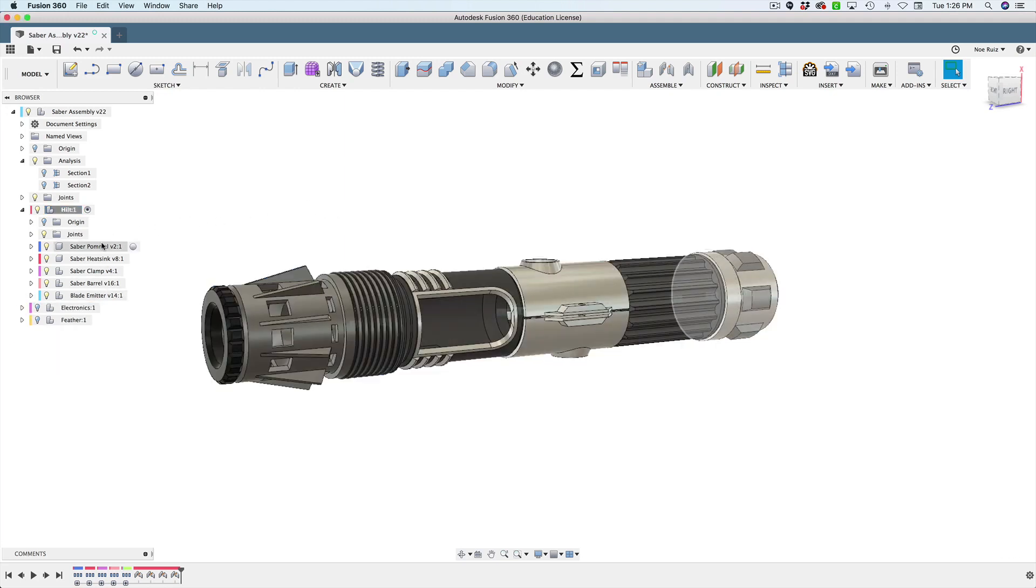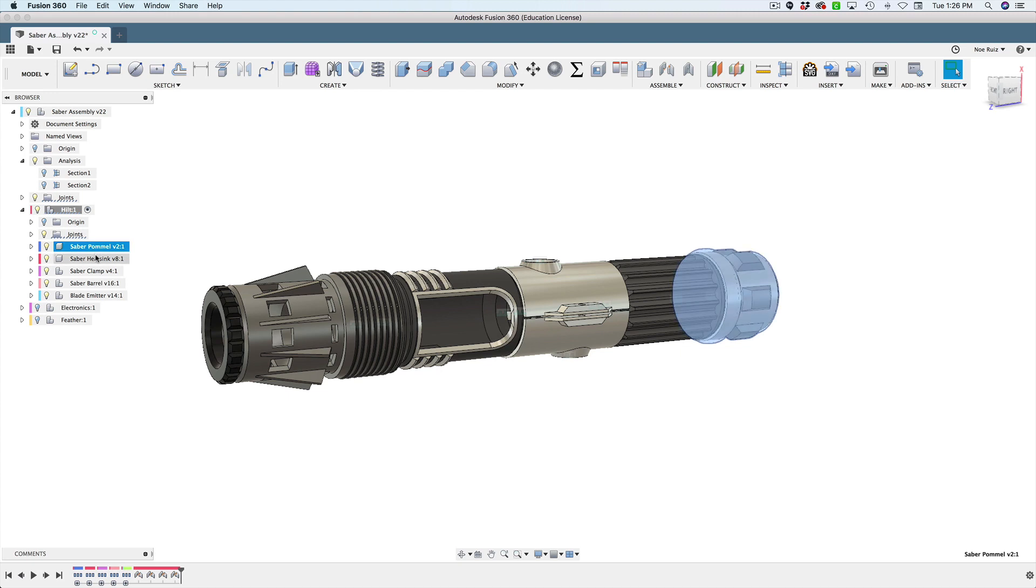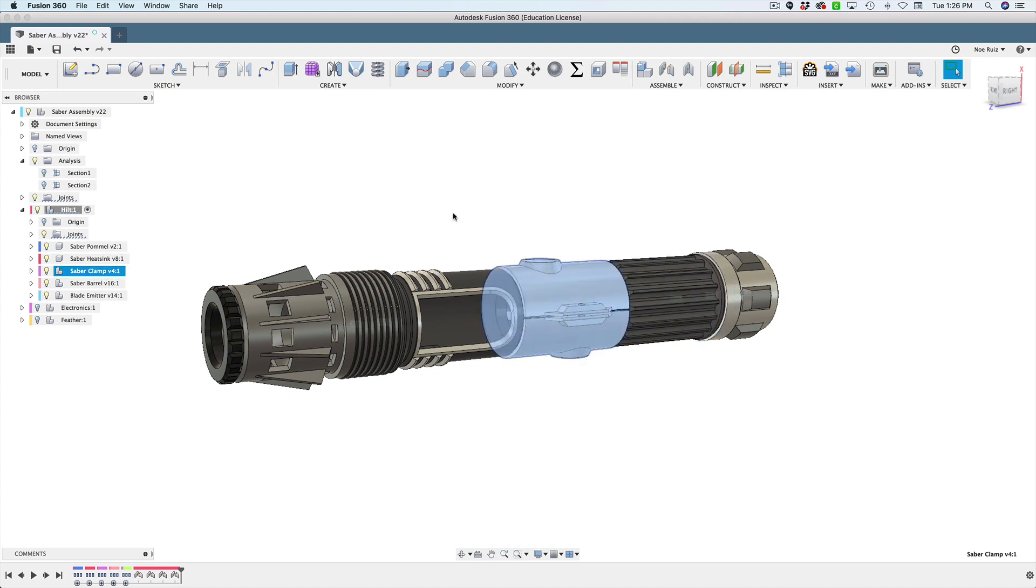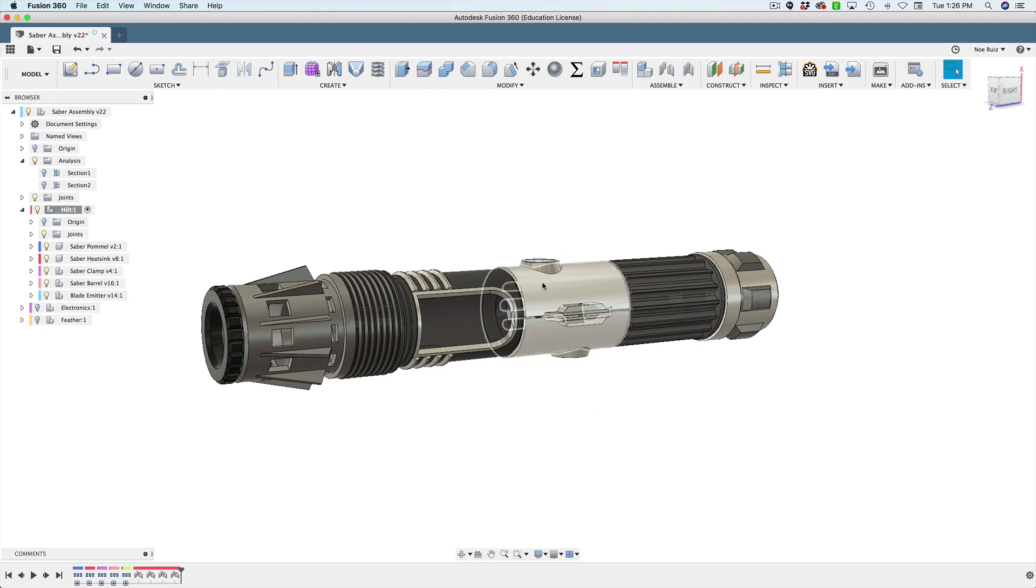What I like to do is activate the component, drop this down and say right-click isolate, and then we can just focus on the hilt itself. Now the hilt itself is five different parts. The pommel, that's the thing at the end of the hilt. The speaker fits inside there. Then we have the heat sink, but I also like to refer to it as the power cell because that's where the battery is. We got the clamp - two panel mounted buttons are going to be attached here and a lot of wires pass through here.